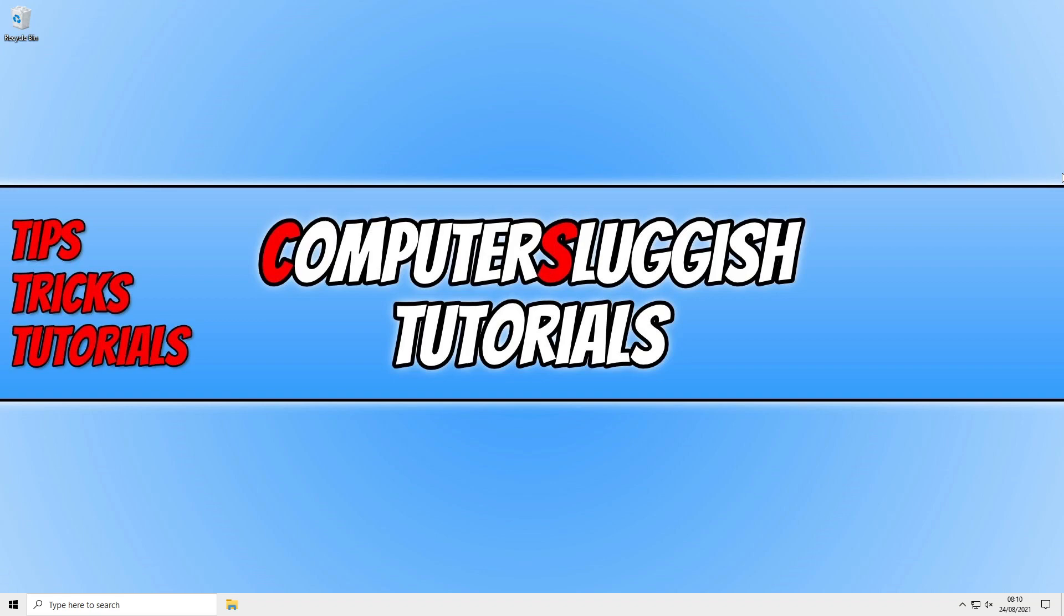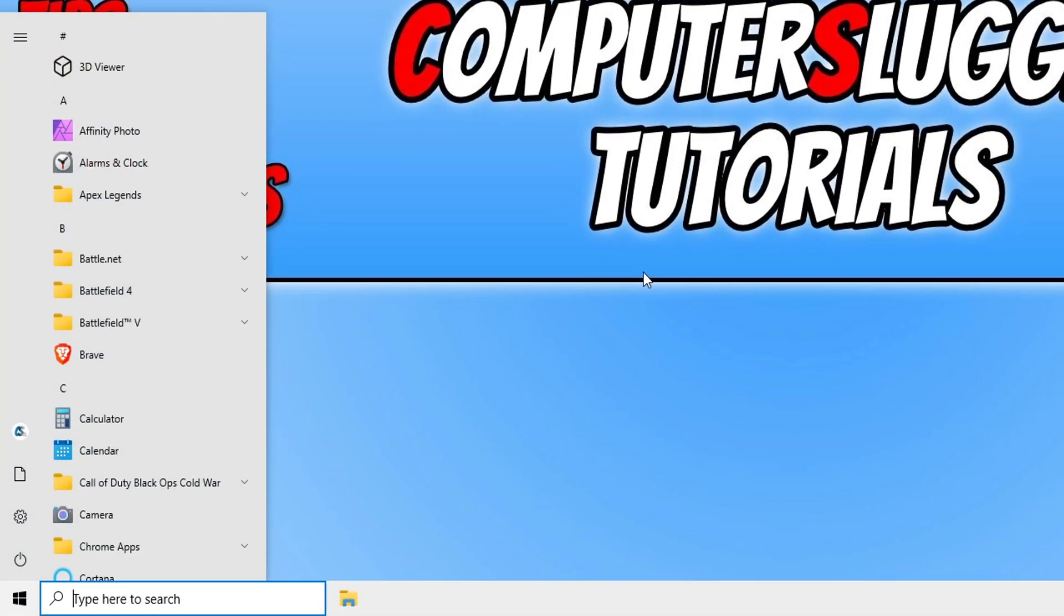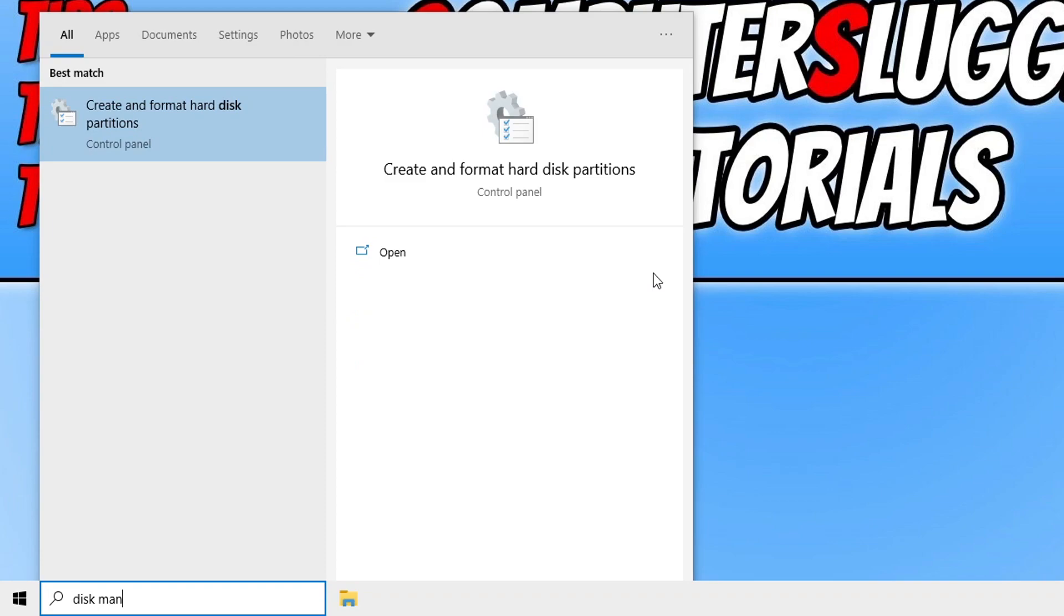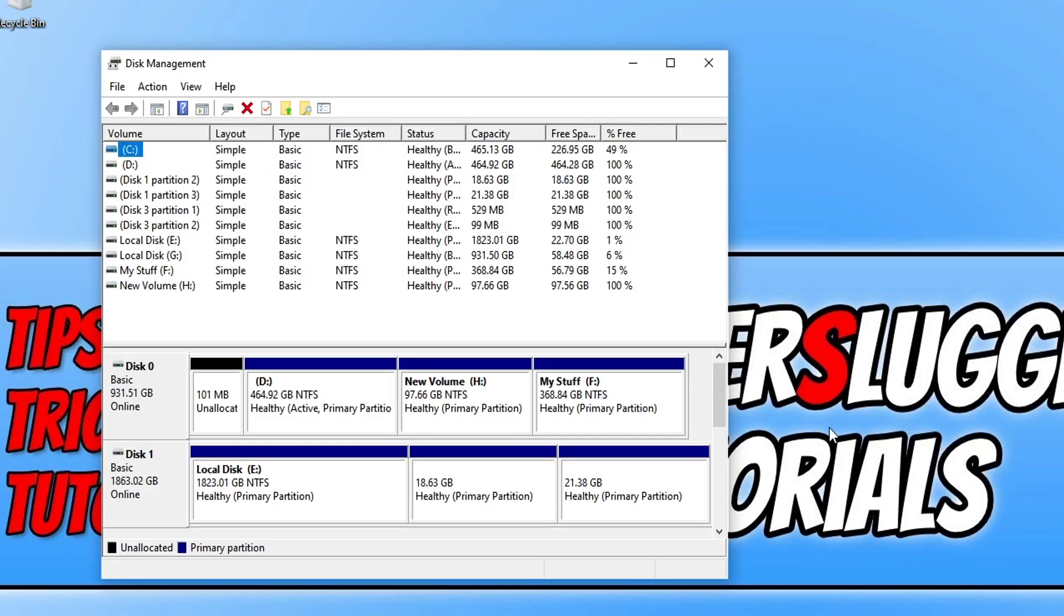Open up the Start menu and you now need to type in disk and then management, and then click on create and format hard disk partitions. You will then end up with a window that looks like this. This is disk management and as you see there's a lot going on.